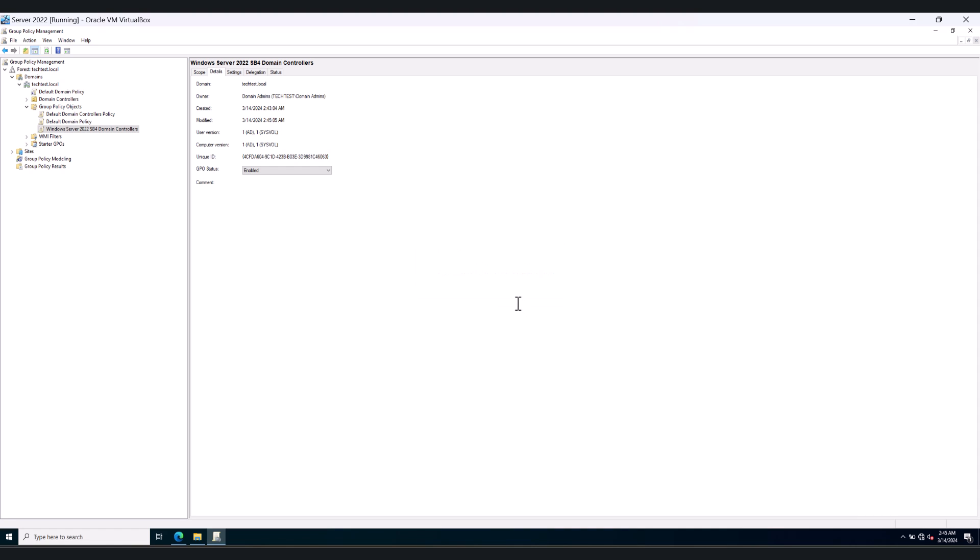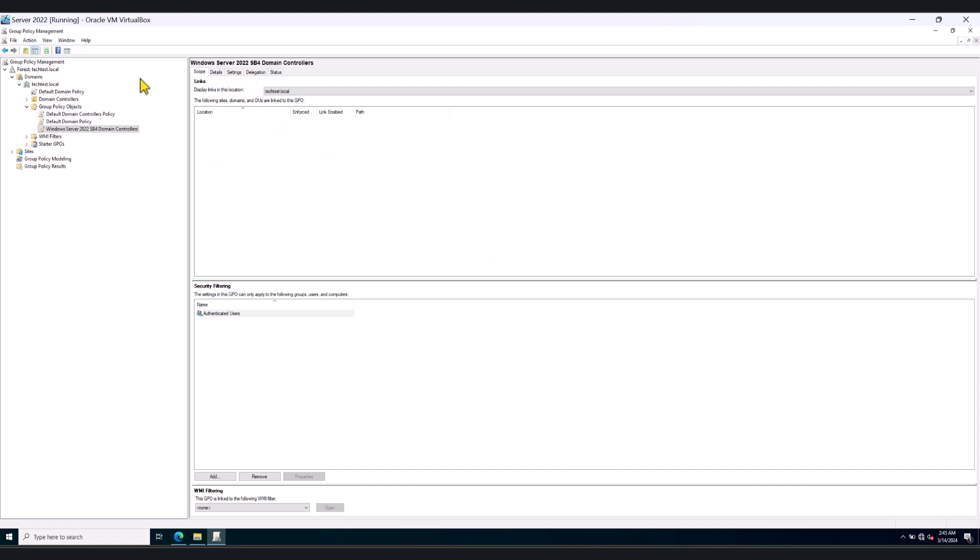And if you have multiple server environments and you want to link this group policy object at the domain level, you can even use WMI filtering to filter the servers with respective operating systems. For example, you can have a filter for Windows Server 2016, another filter for Windows Server 2019, another filter for Windows Server 2022 if you've got a server environment with multiple operating systems.